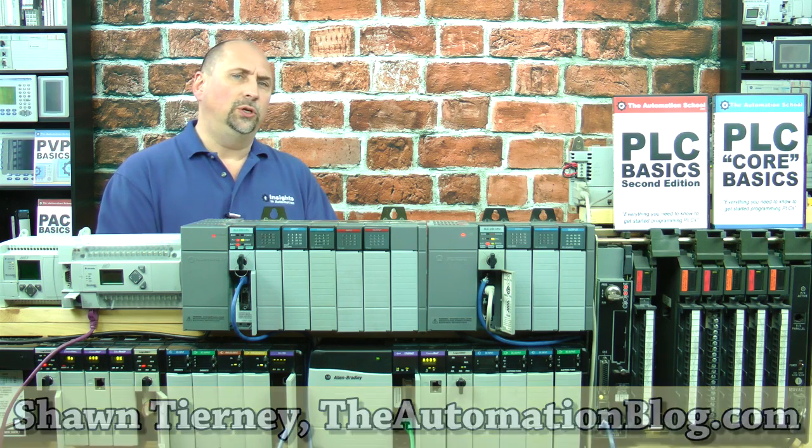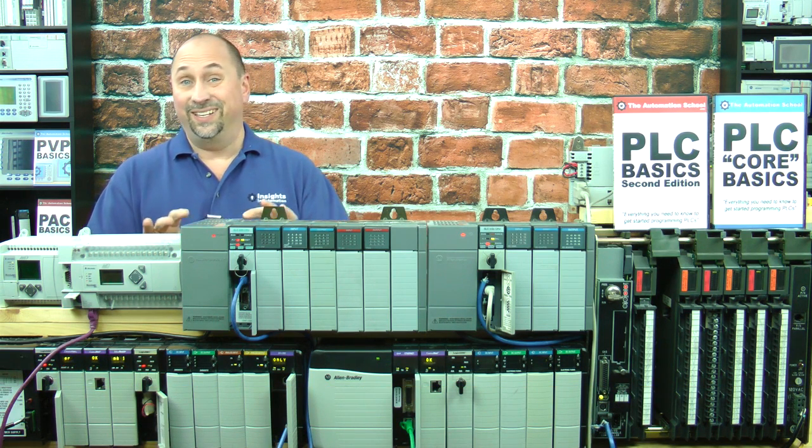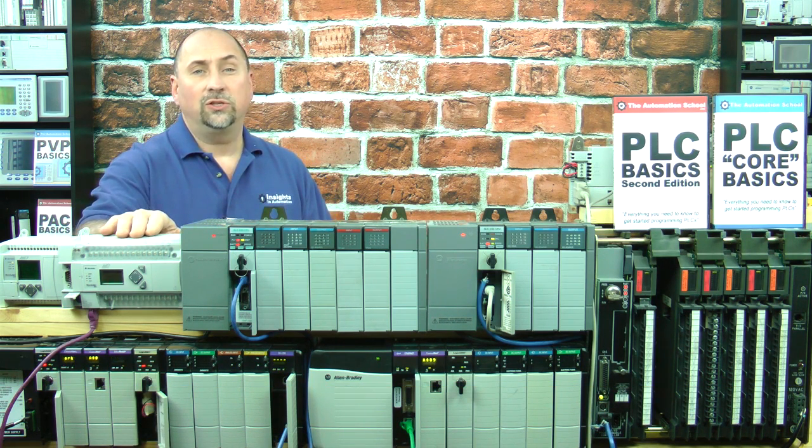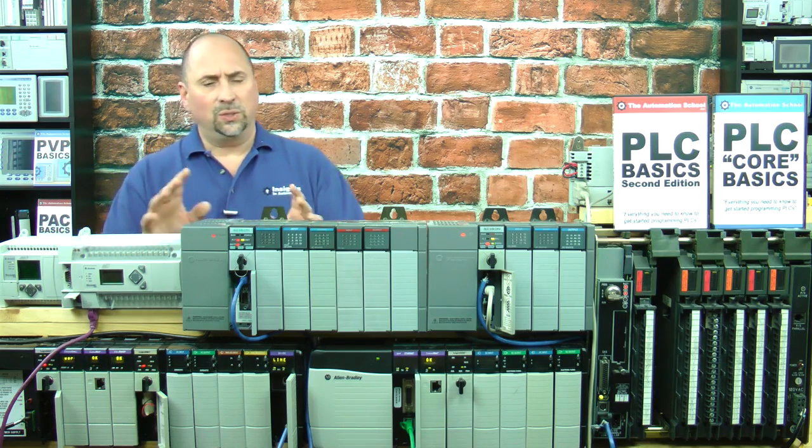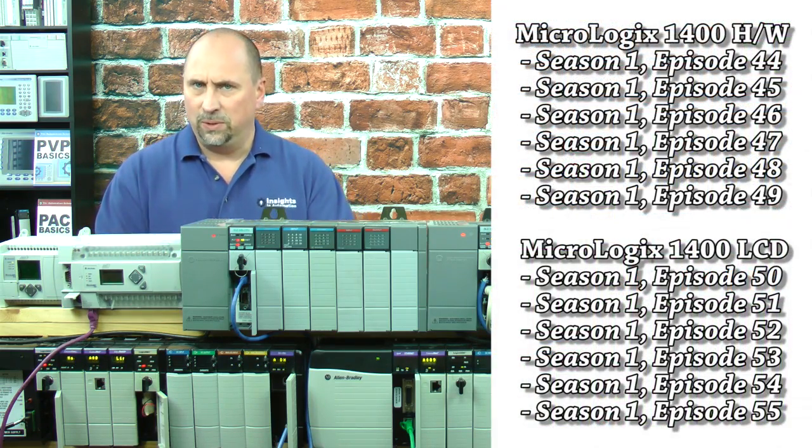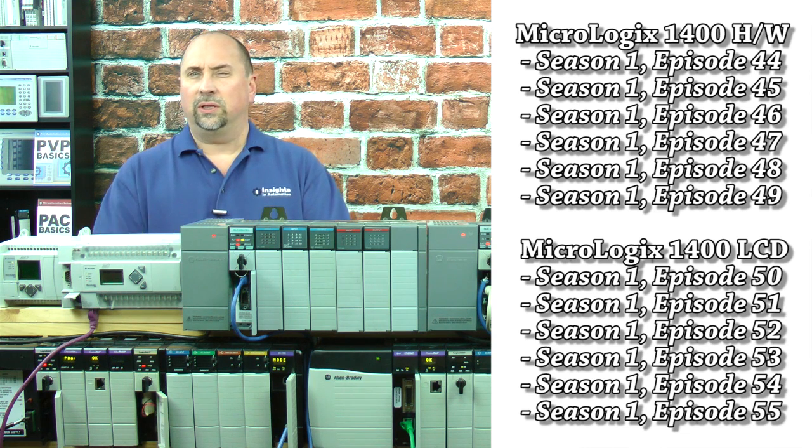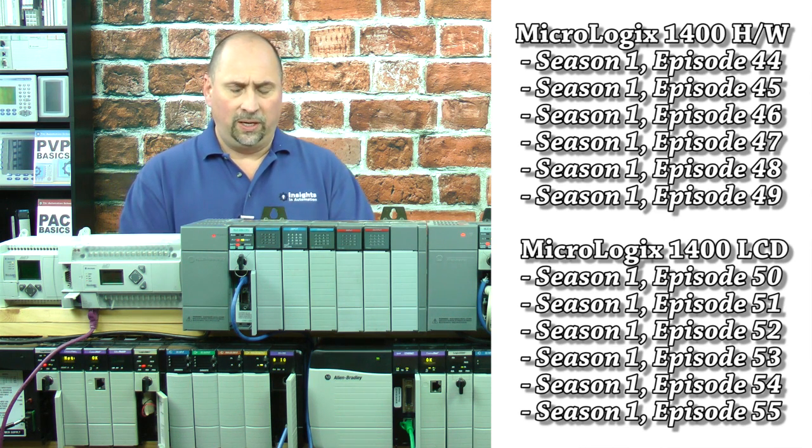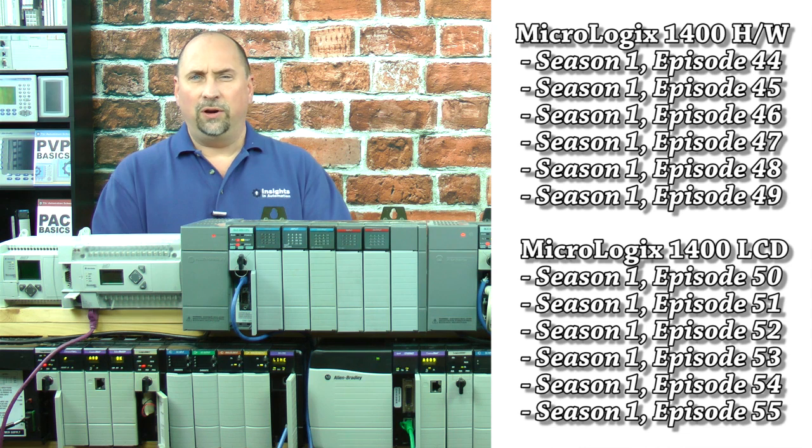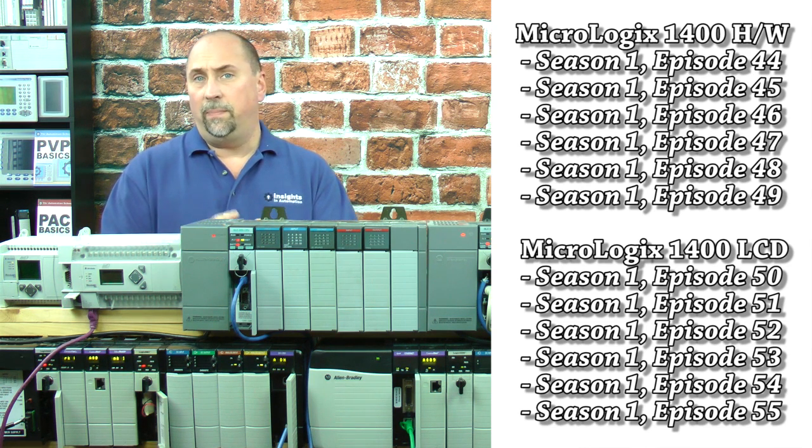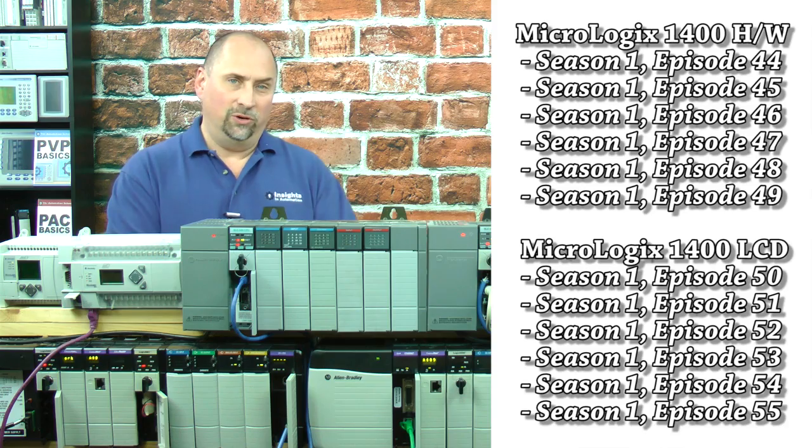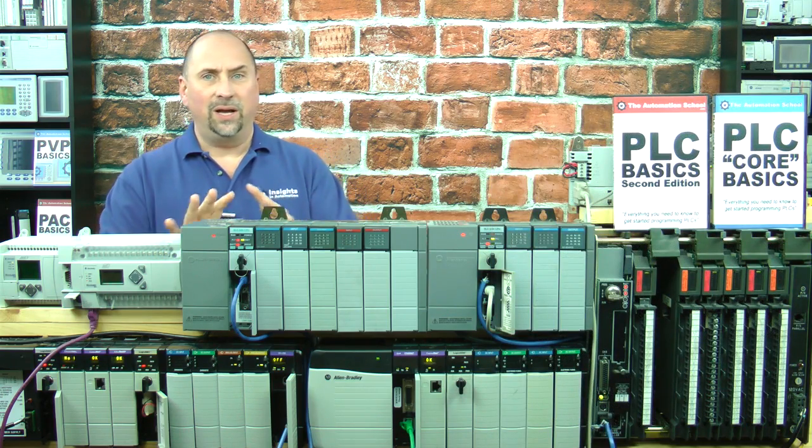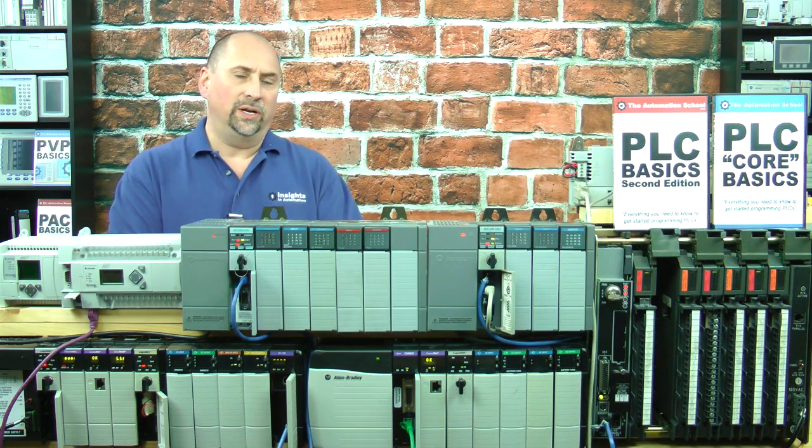I'm going to show you how to set up communications to and download to a MicroLogix 1400. But before we get started, I just want to recap that in previous episodes, we took a detailed look at the hardware of the 1400, as well as the LCD on the front of it, and how to use that LCD to look up the IP address, as well as set the IP address.